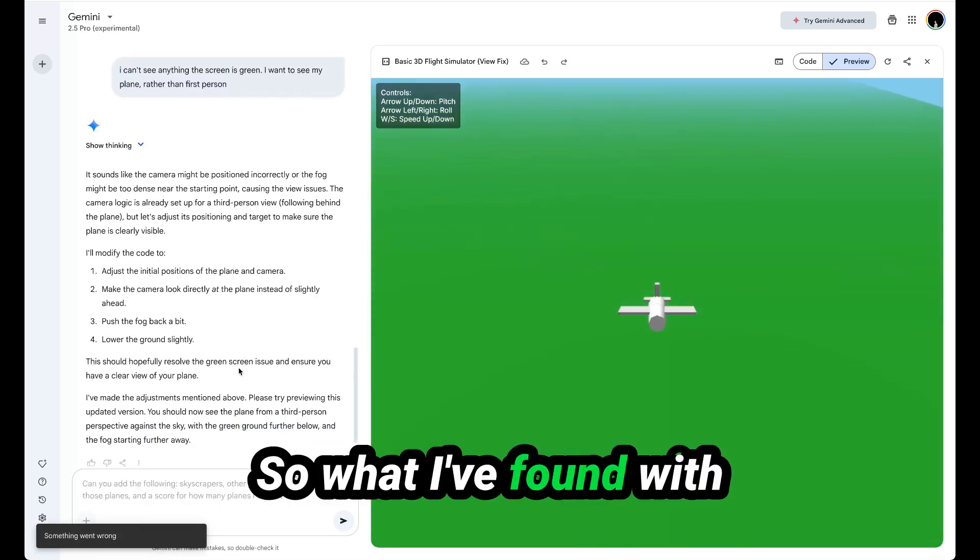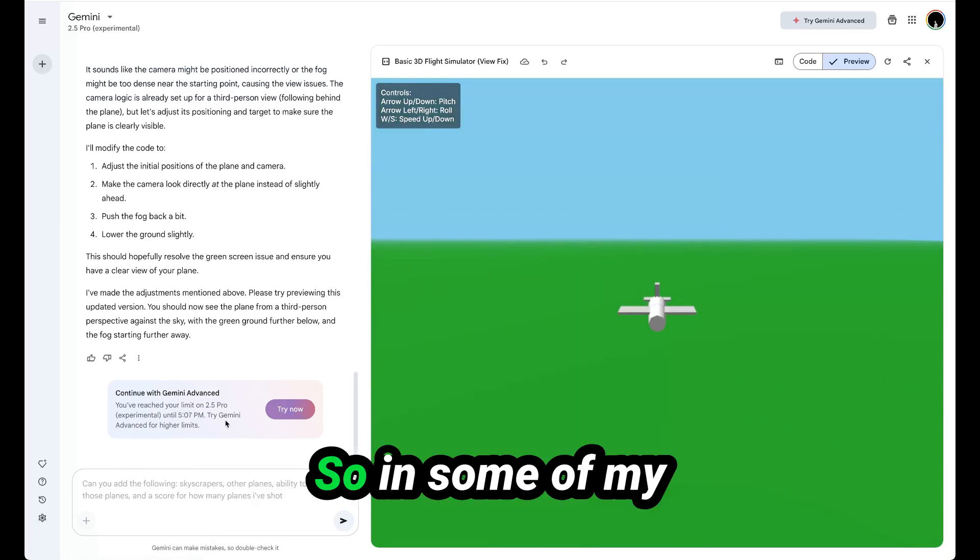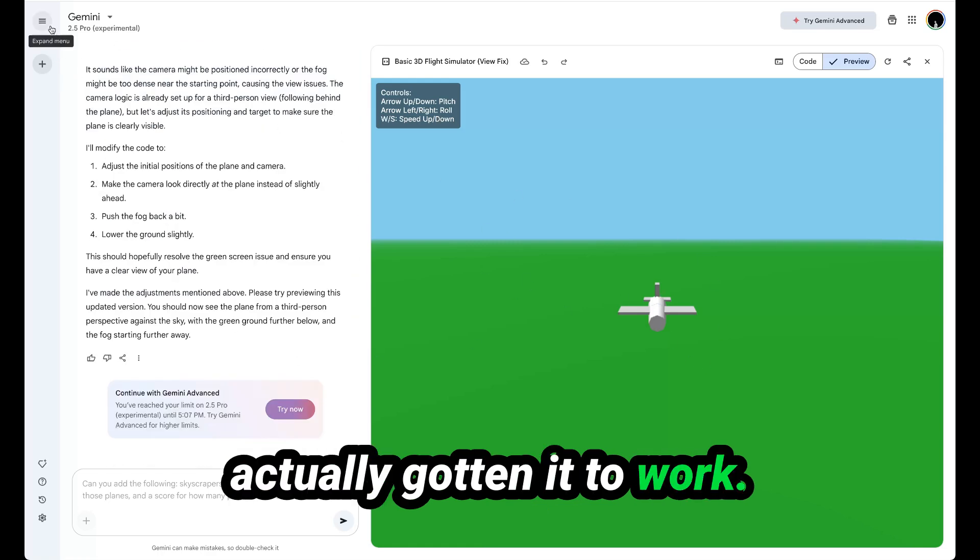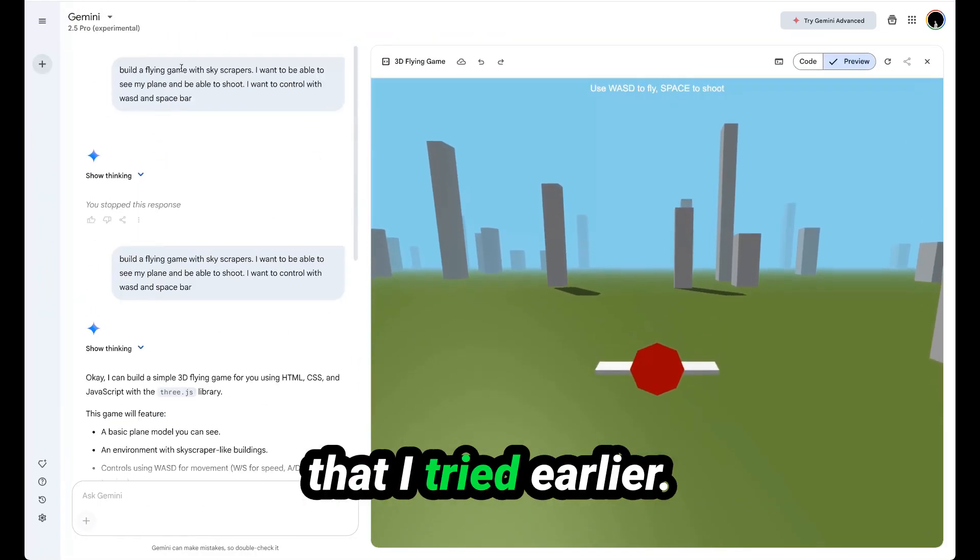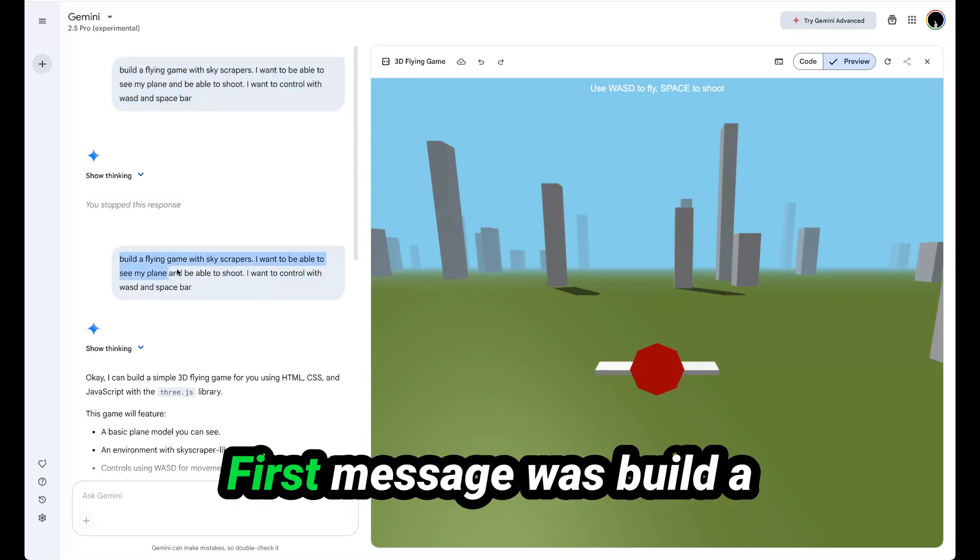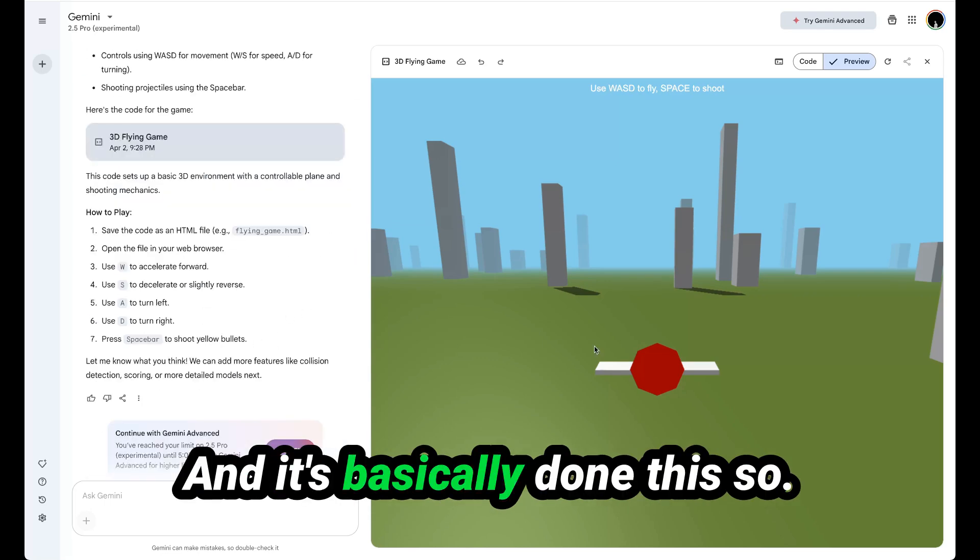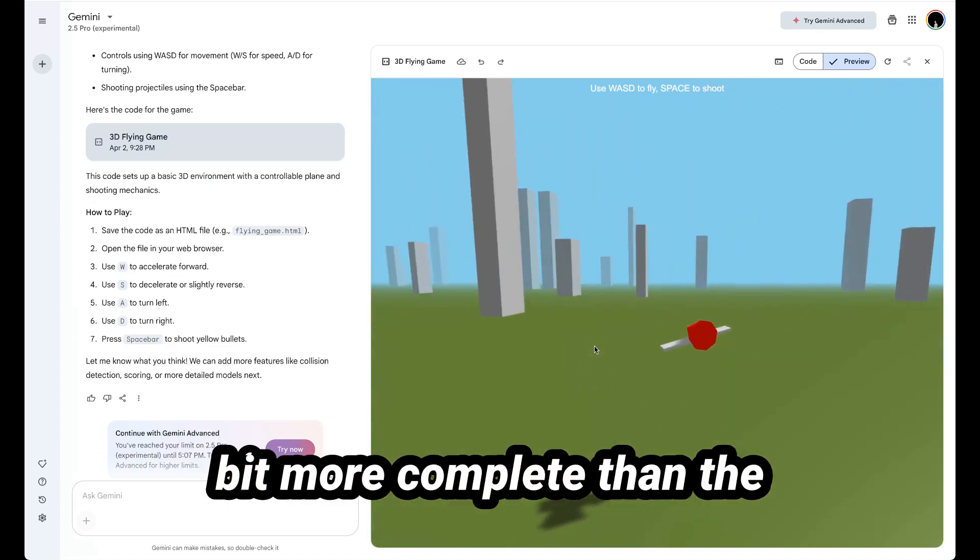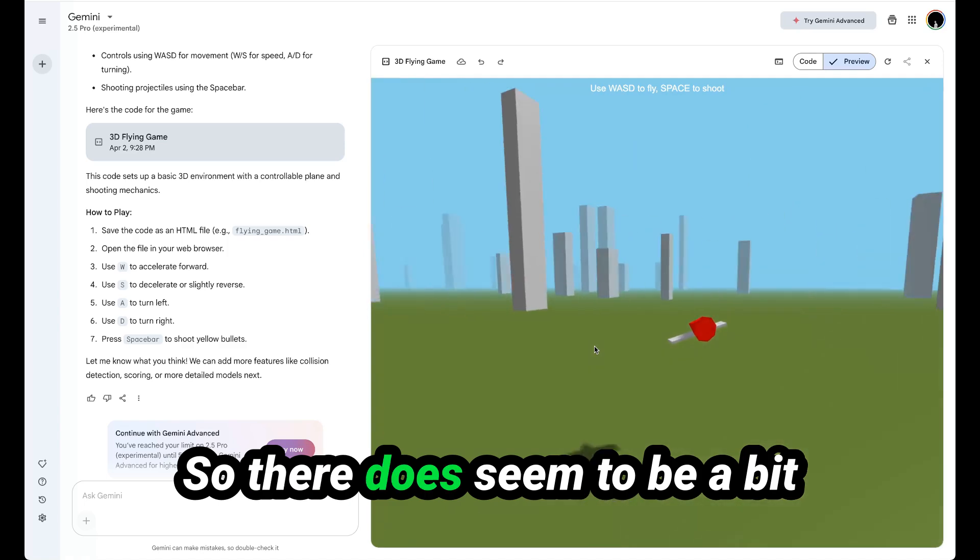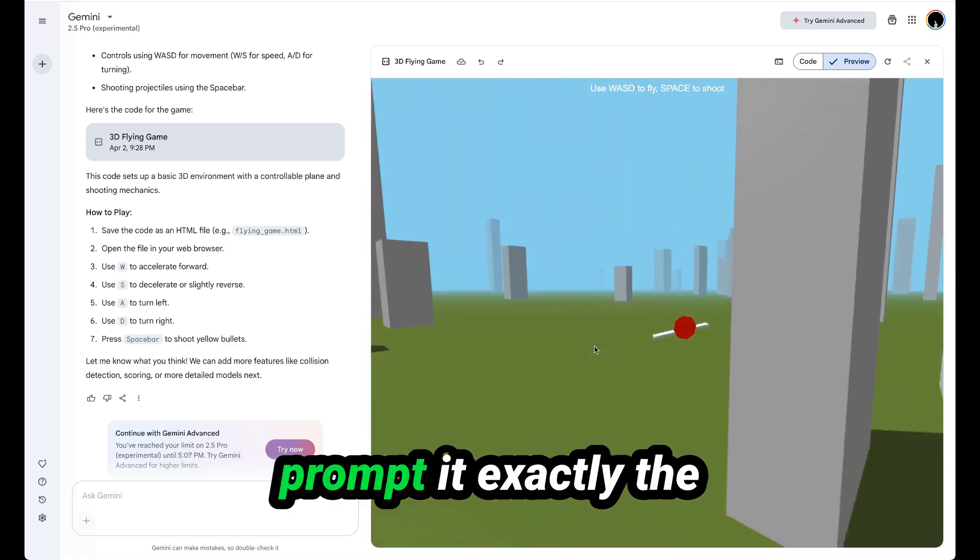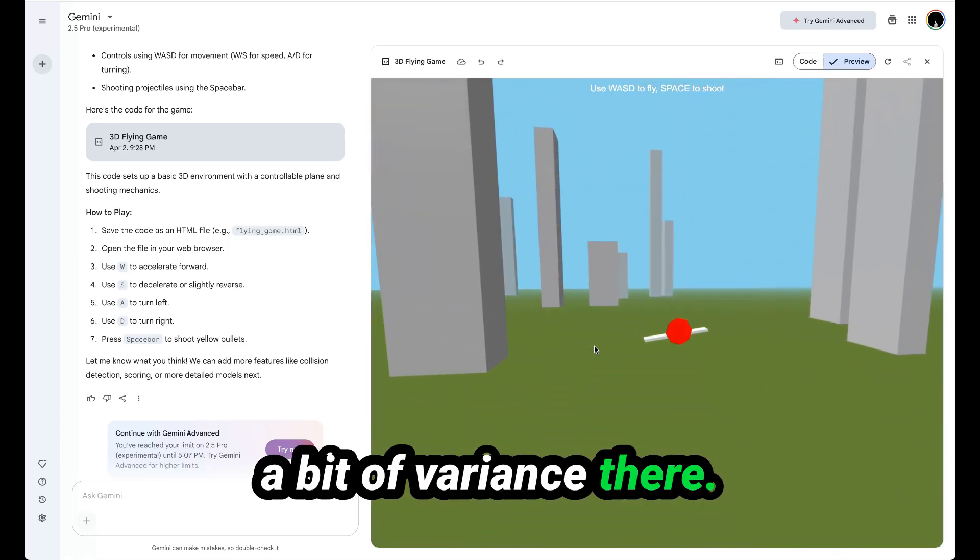What I've found with Gemini 2.5 Pro is it actually varies every time you try it. In some of my previous attempts, I've actually gotten it to work more completely the first time. So this is an example that I tried earlier. I just said this first one, I stopped the response. First message was build a flying game skyscrapers, and basically done this. So this one is actually quite a bit more complete than the one I just showed you. And this was a single prompt. So there does seem to be a bit of variance in Gemini 2.5 Pro. Obviously I didn't prompt it exactly the same way, but there is a bit of variance there.